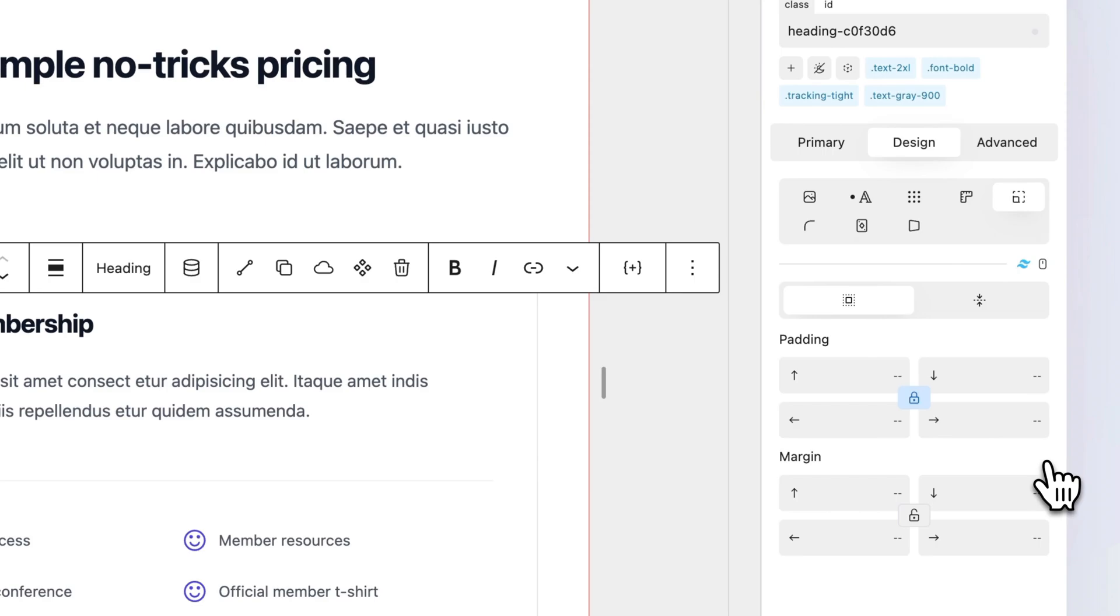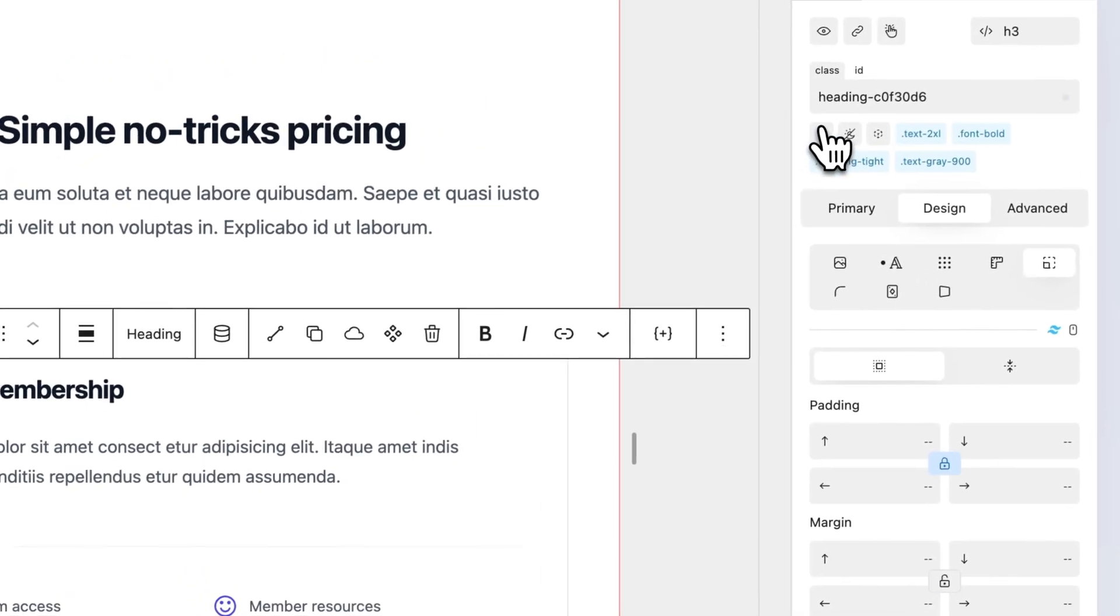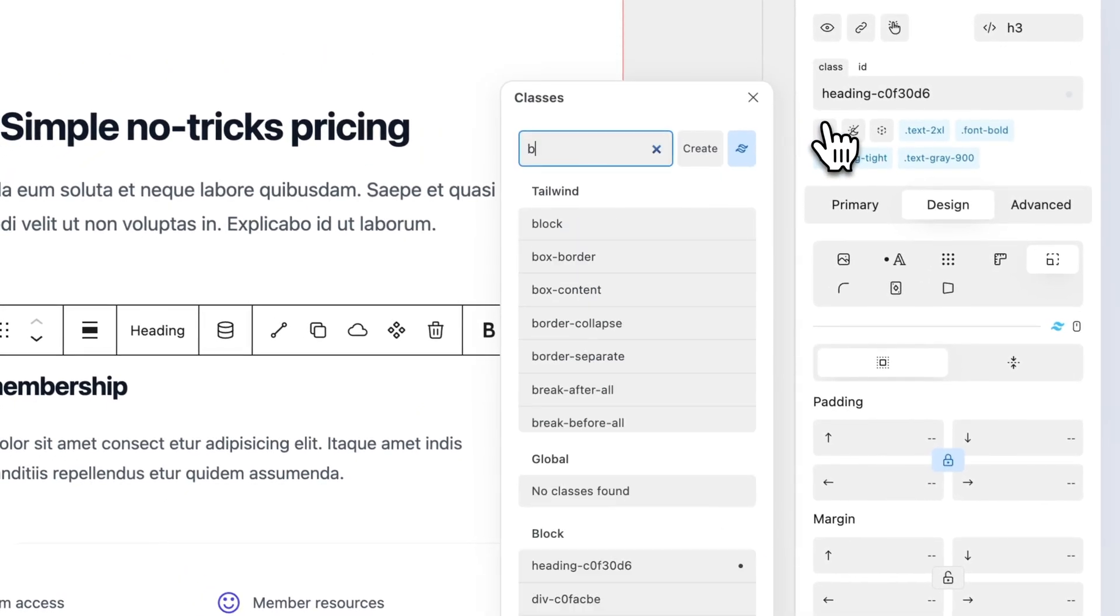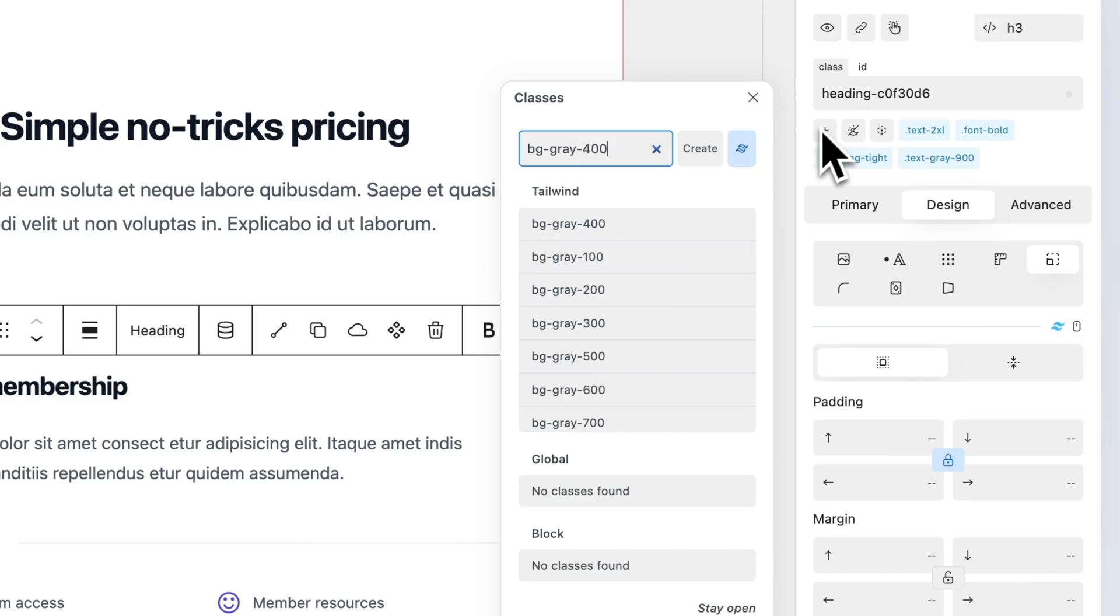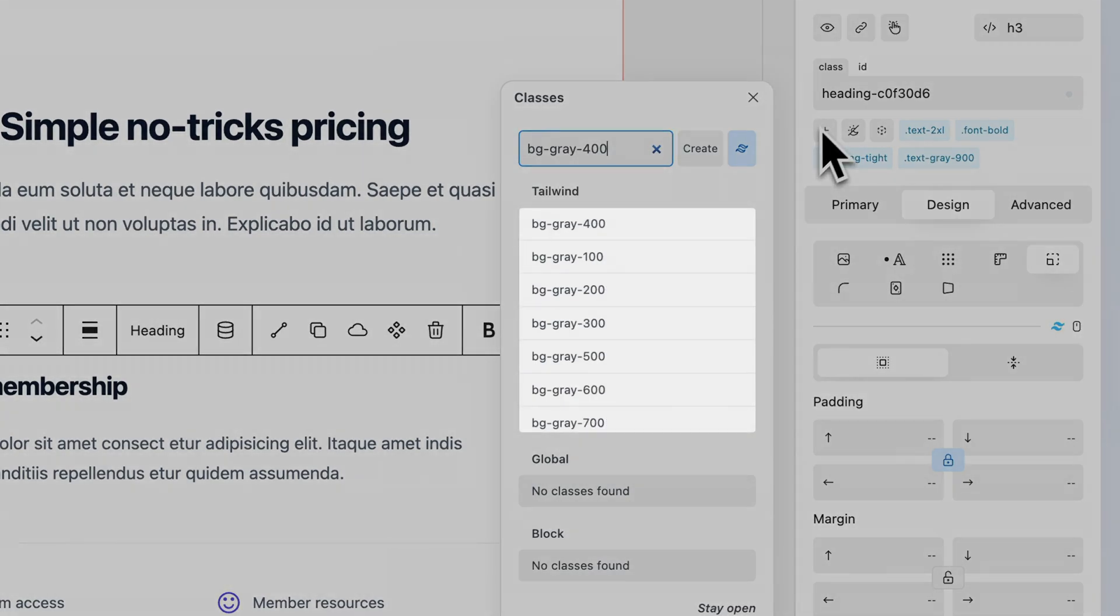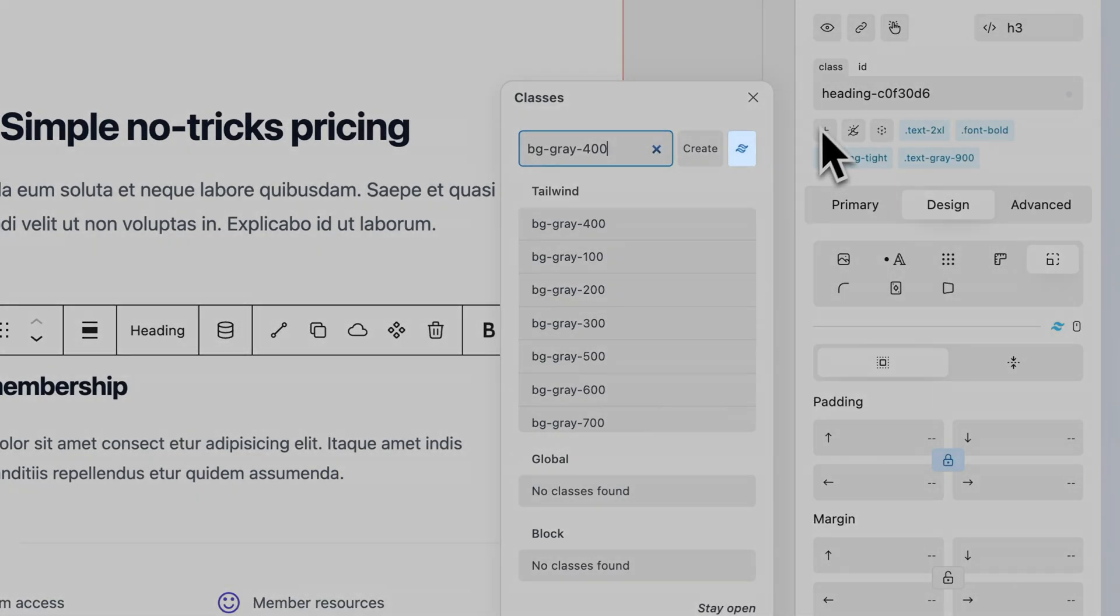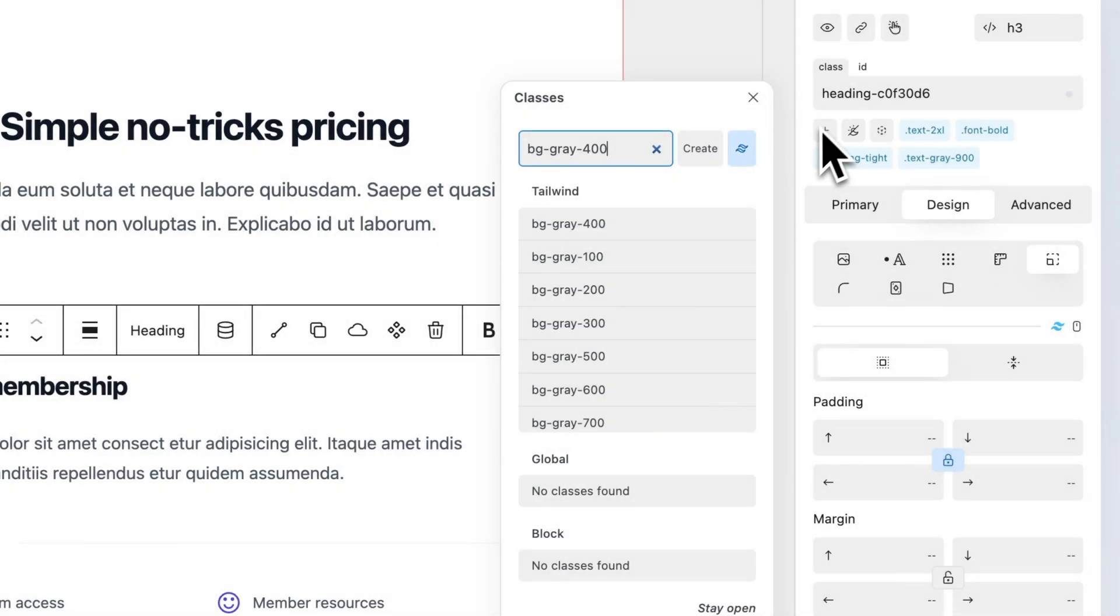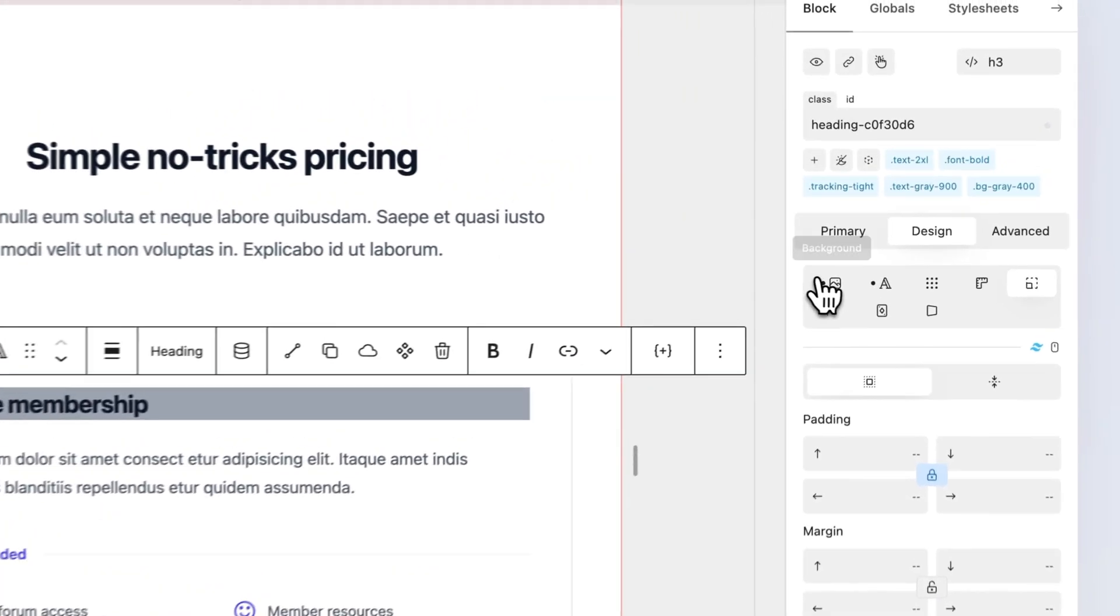To add a Tailwind class through the class selector, open the class selector. Type in your desired class. To speed things up, you will notice some suggestions appear in the Tailwind classes column. The Tailwind icon allows you to toggle Tailwind mode. To apply, select a suggestion or press Enter.